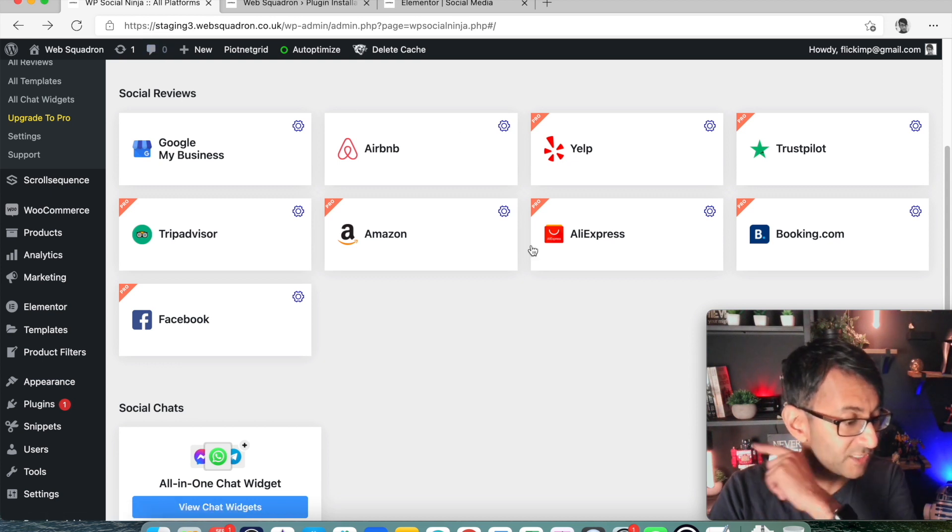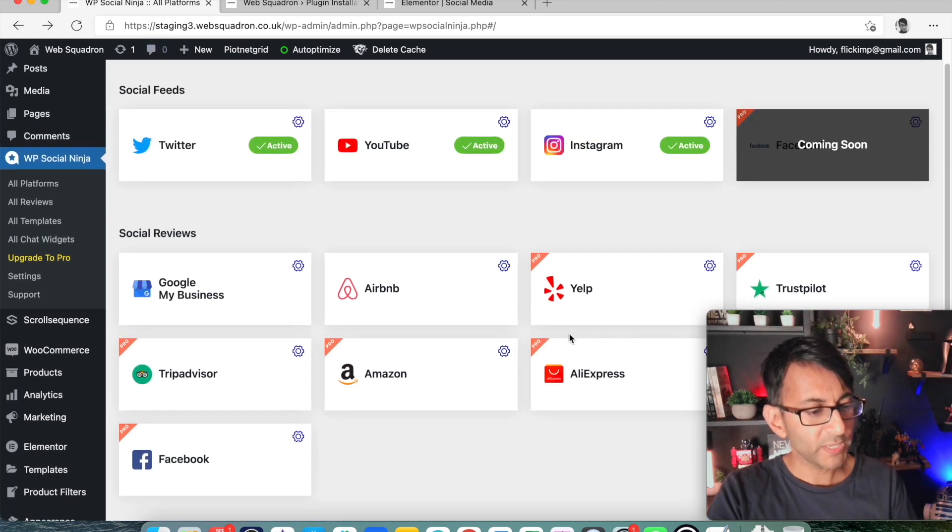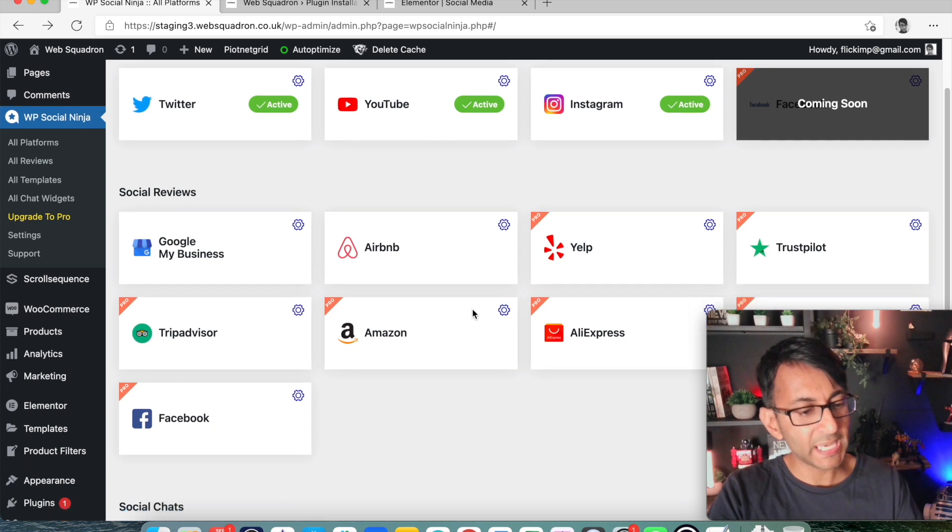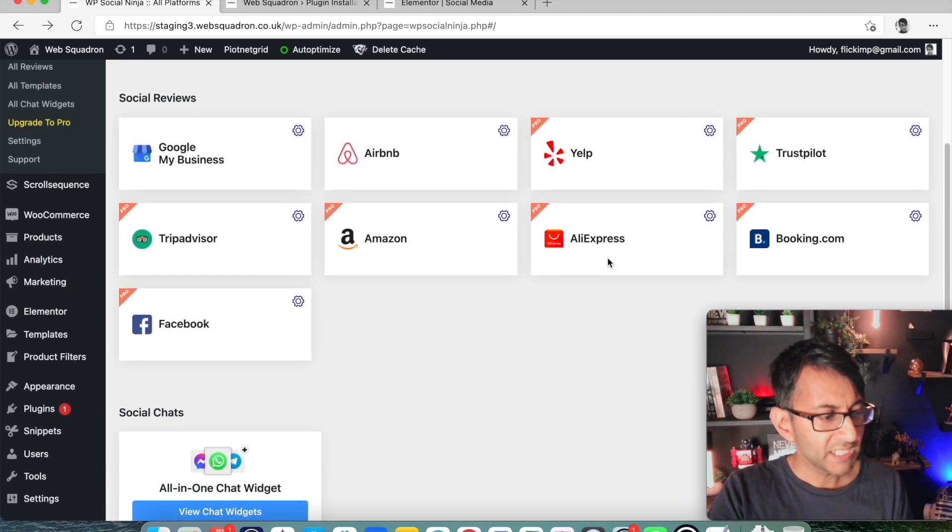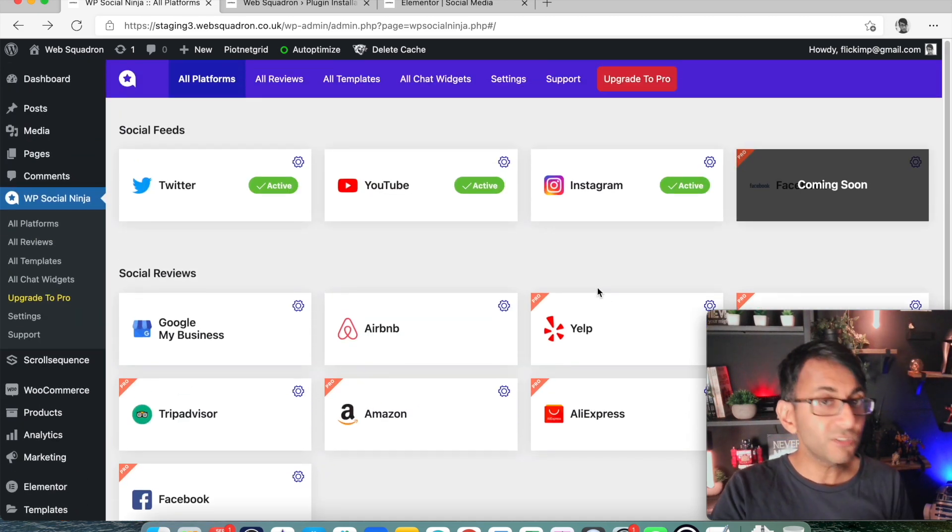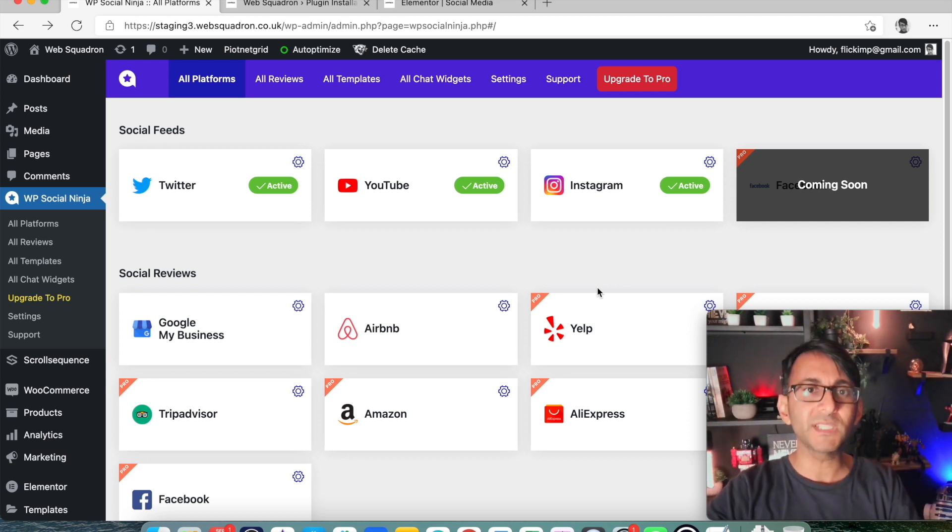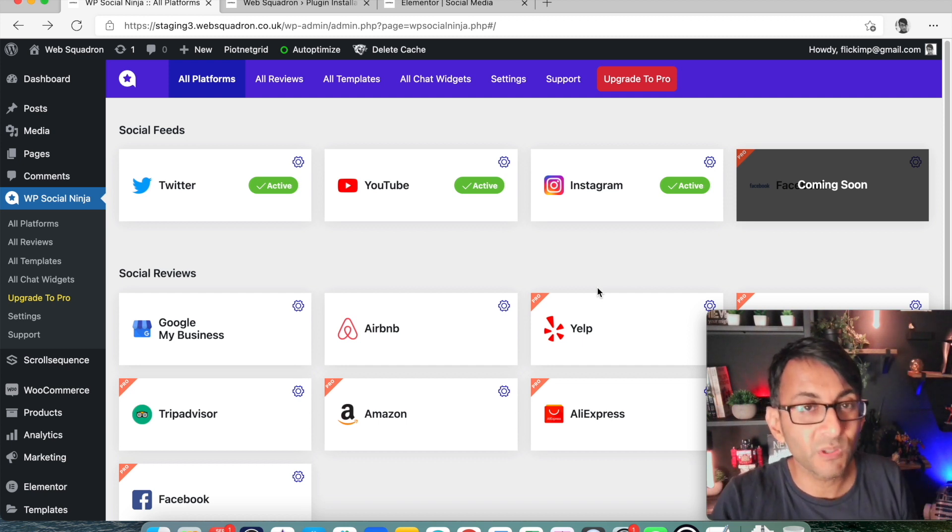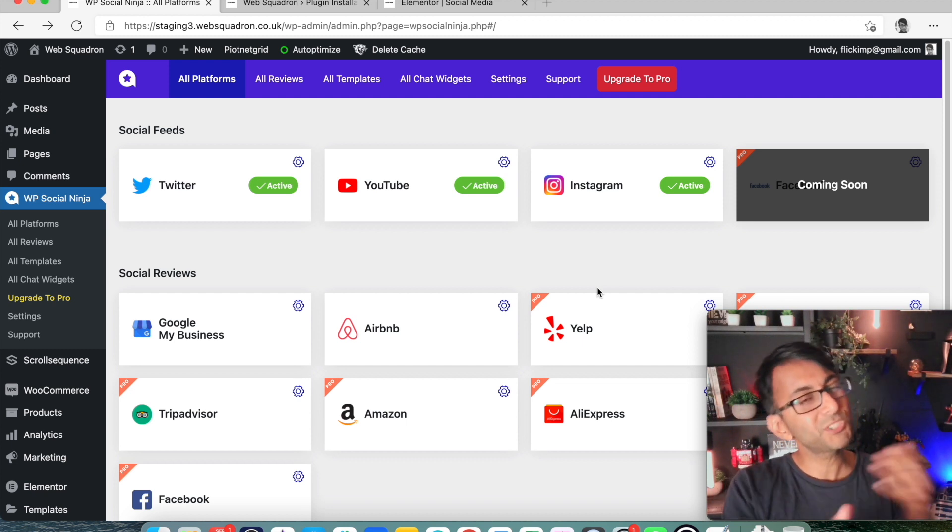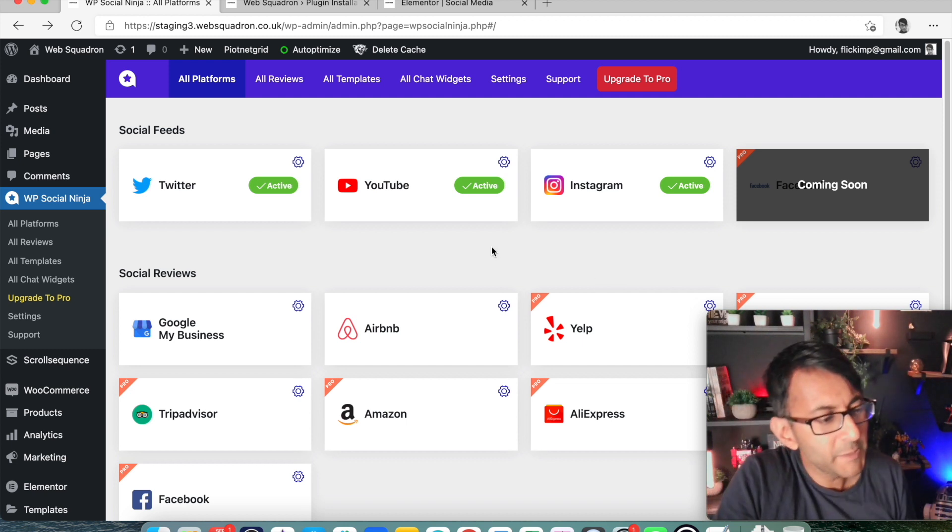So we have accounts for Airbnb, Trustpilot, Amazon, Google My Business. There's loads of good stuff here. If you've got lots of reviews dotted around the place and you want to bring them all into one website, this is a great tool for you, except you're going to have to upgrade to Pro.